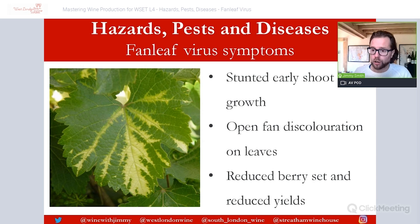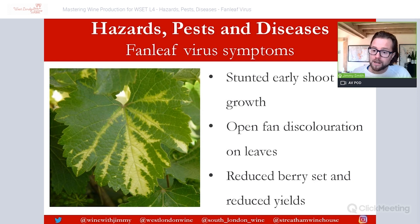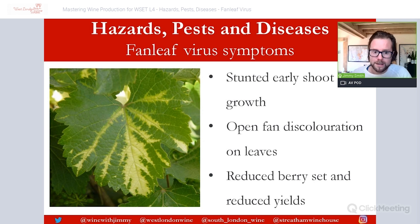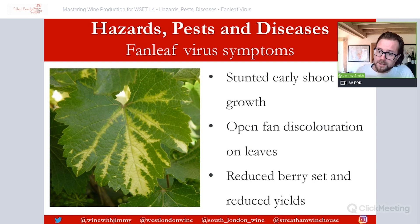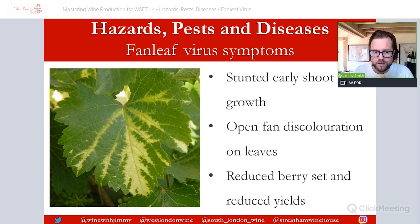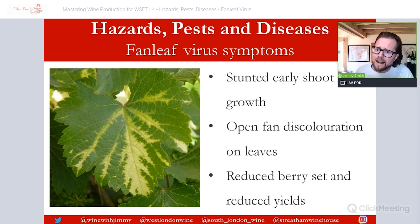Looking at symptoms: early shoot growth can be stunted and canes can grow in distorted, unbalanced ways. Infected leaves on new growth are often malformed and abnormally gathered, with yellowing notes along the veins. The leaves fan out in an open fan pattern — hence the name — showing discoloration that fans out across the leaf surface.